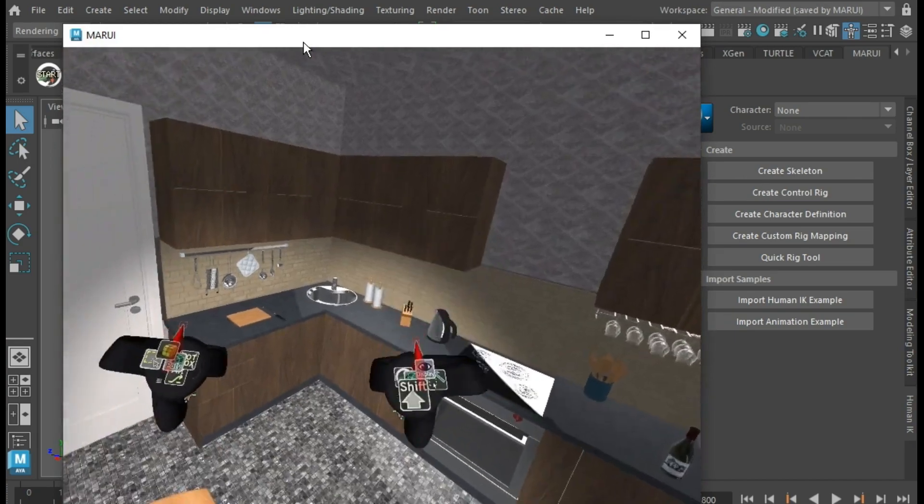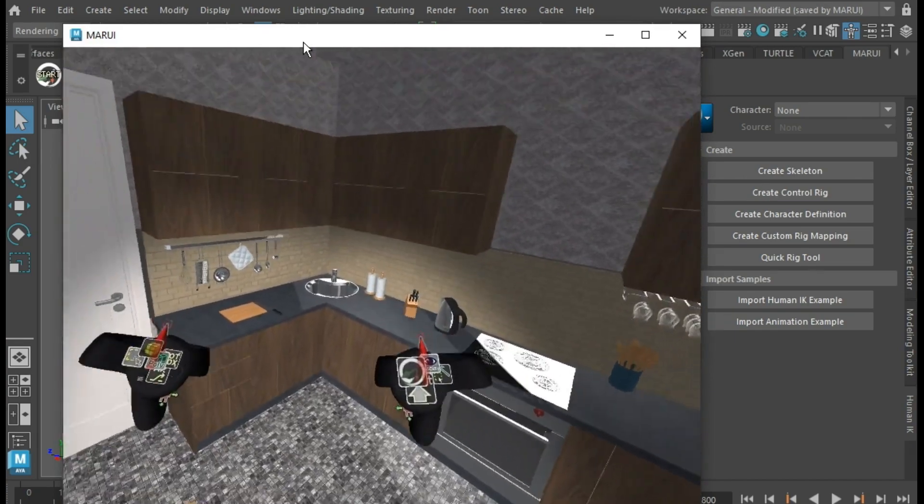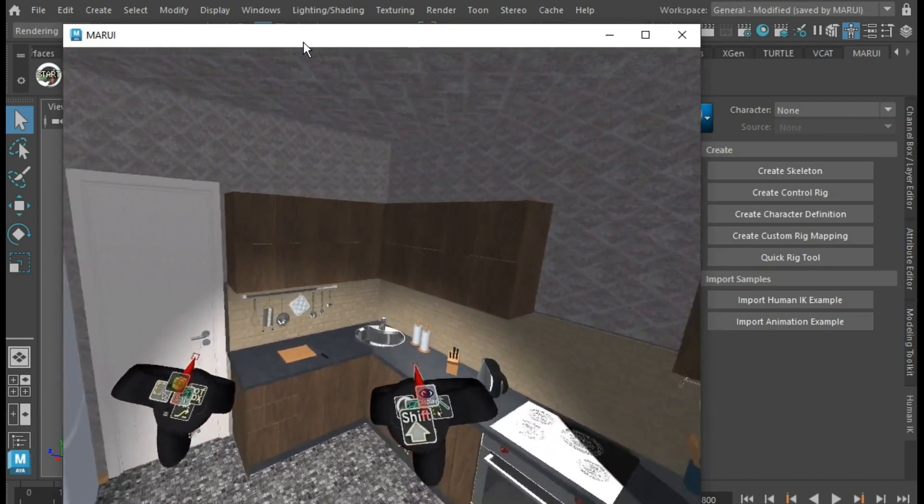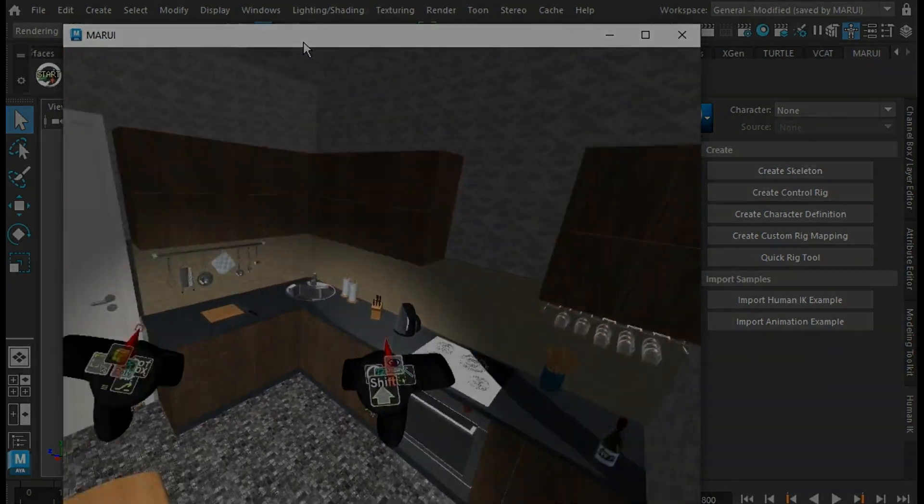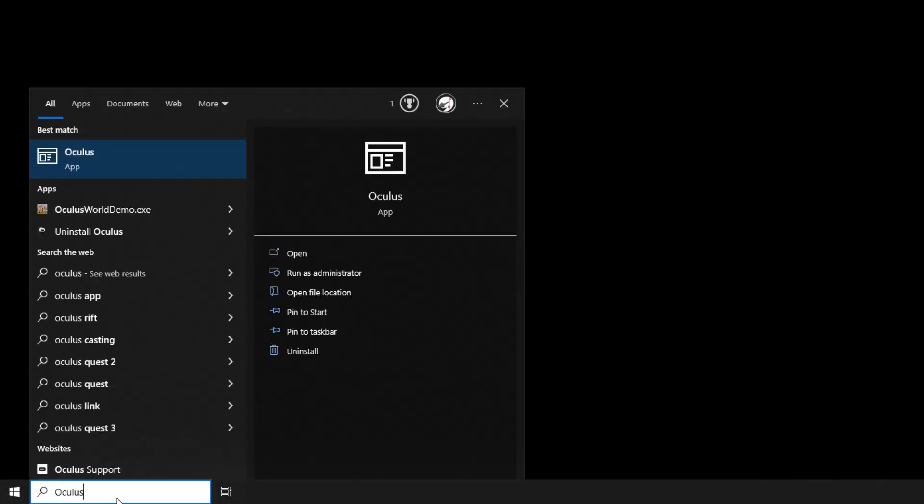But to use the additional features, such as hand tracking, you must make sure to use OpenXR as your VR interface.